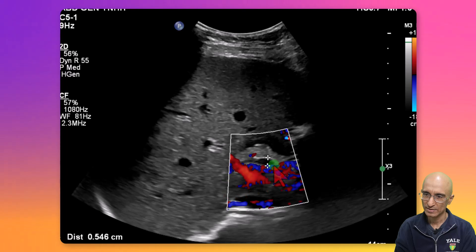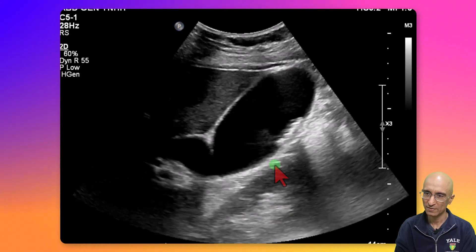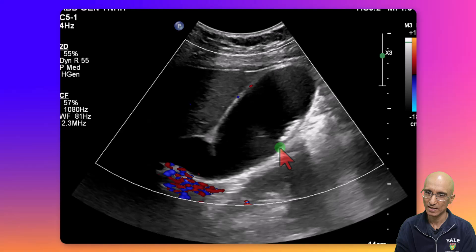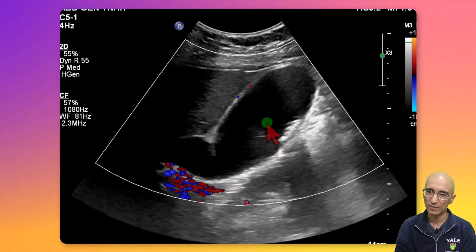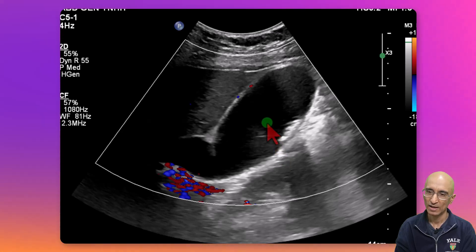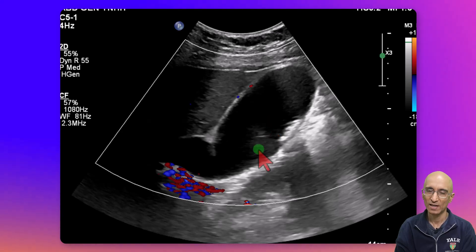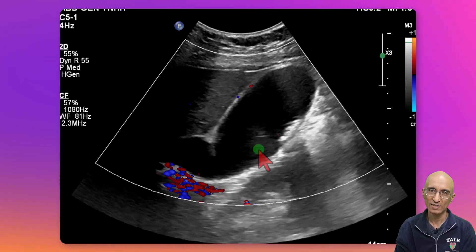On the ultrasound examination we can see normal CBD, a distended gallbladder with multiple gallstones, and Murphy's sign was positive at the time of imaging. So clinically this was consistent with acute cholecystitis.